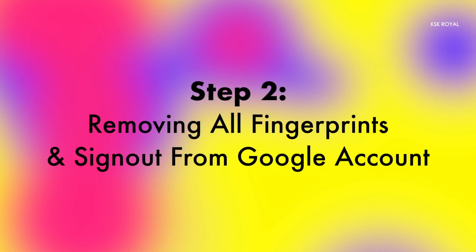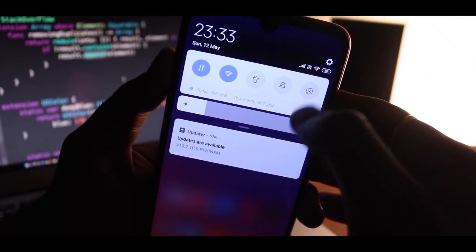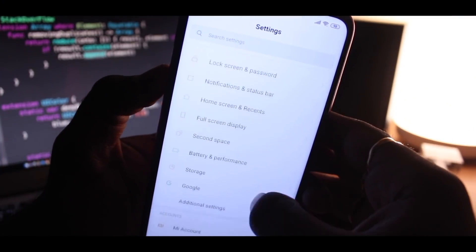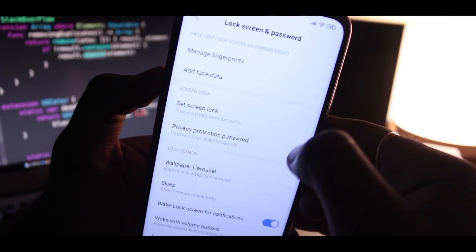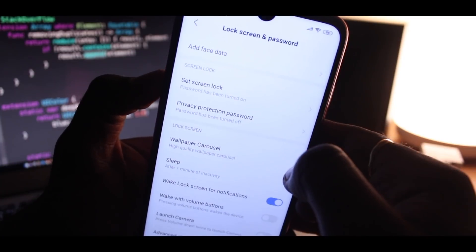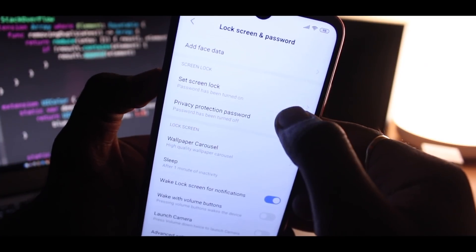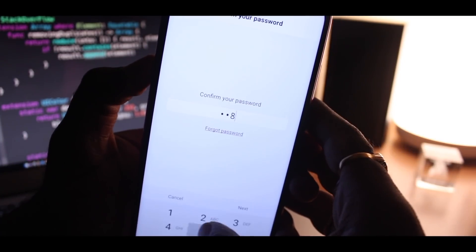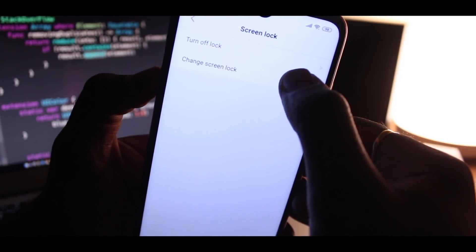Now moving on to step number two. Again, go to the main page of the settings. Remove fingerprints, lock screen passwords, patterns and everything. Also sign out from your Google account.